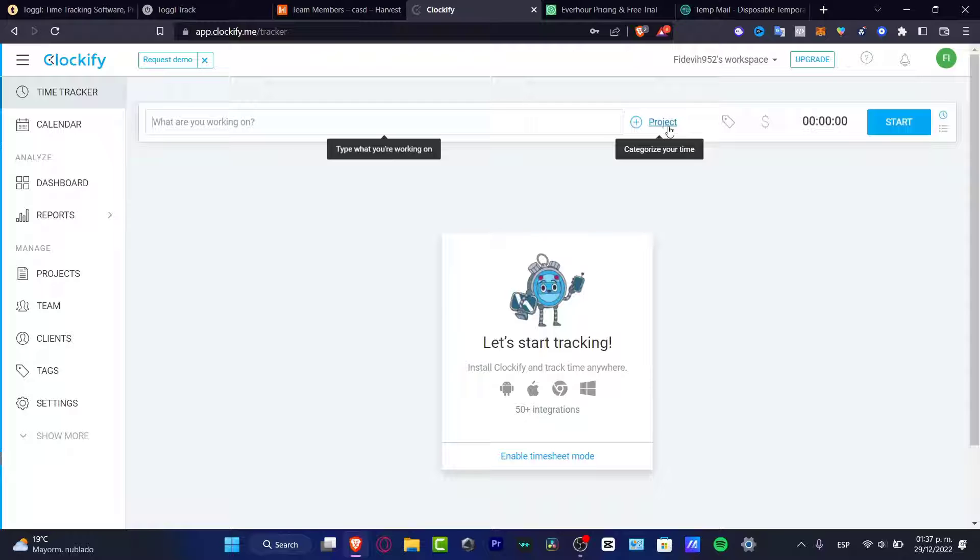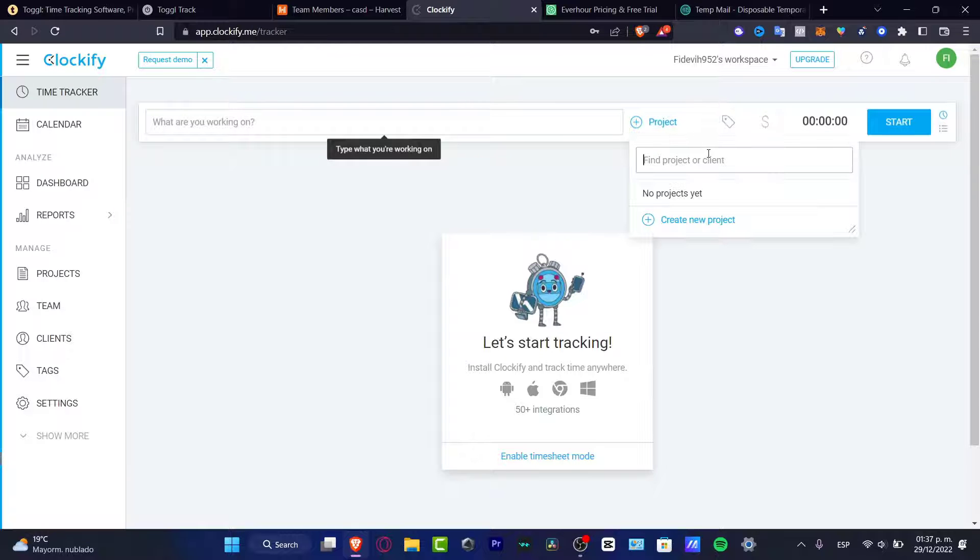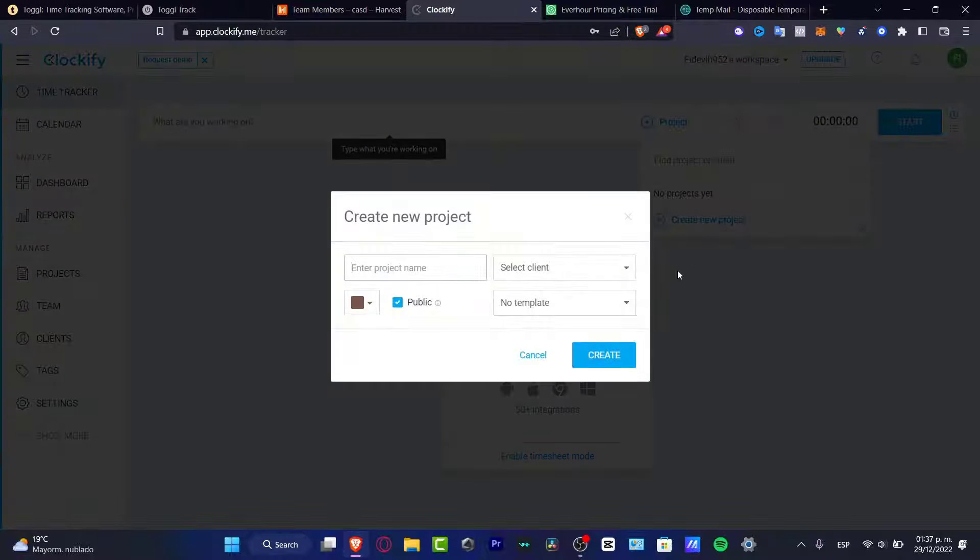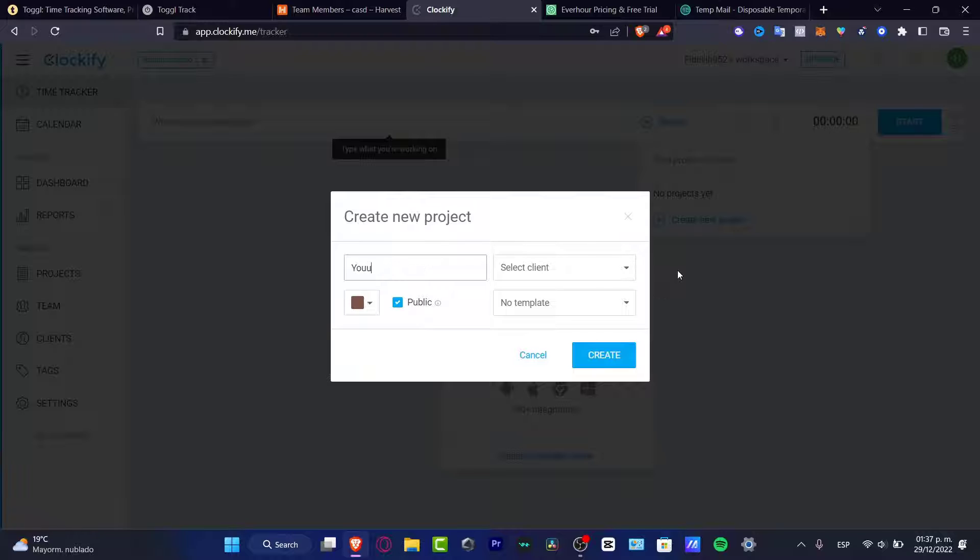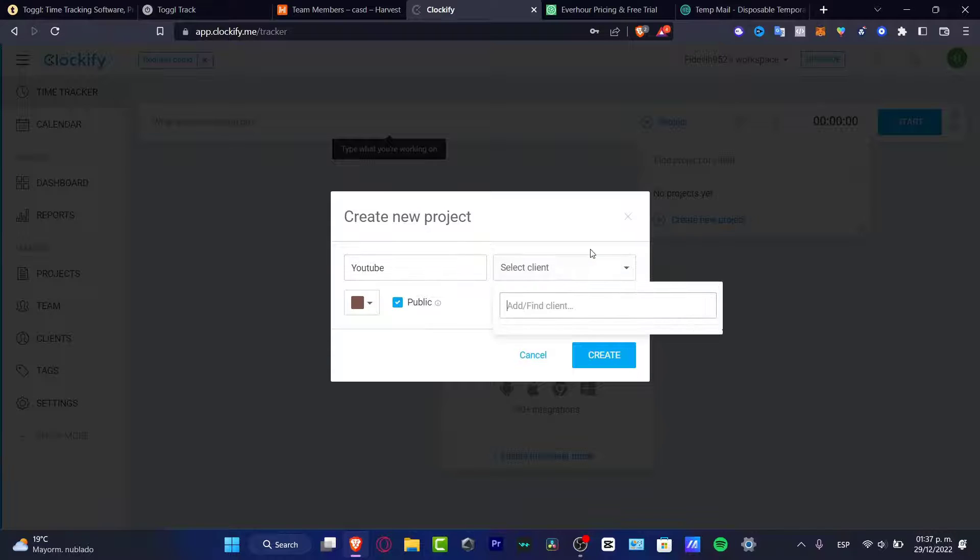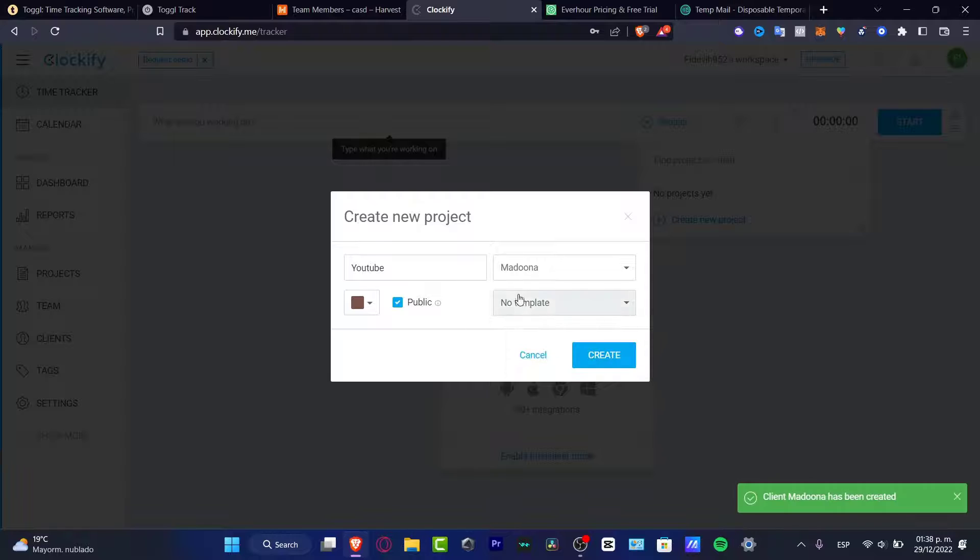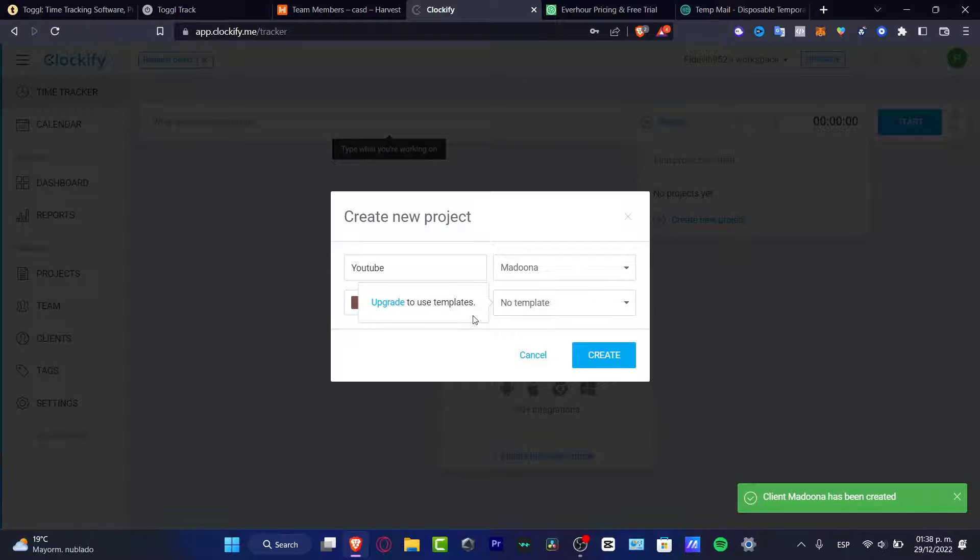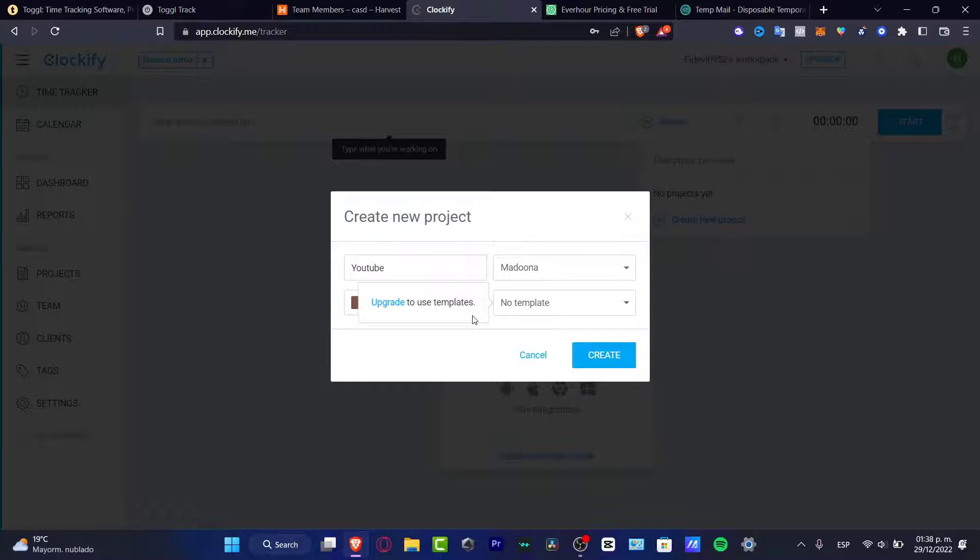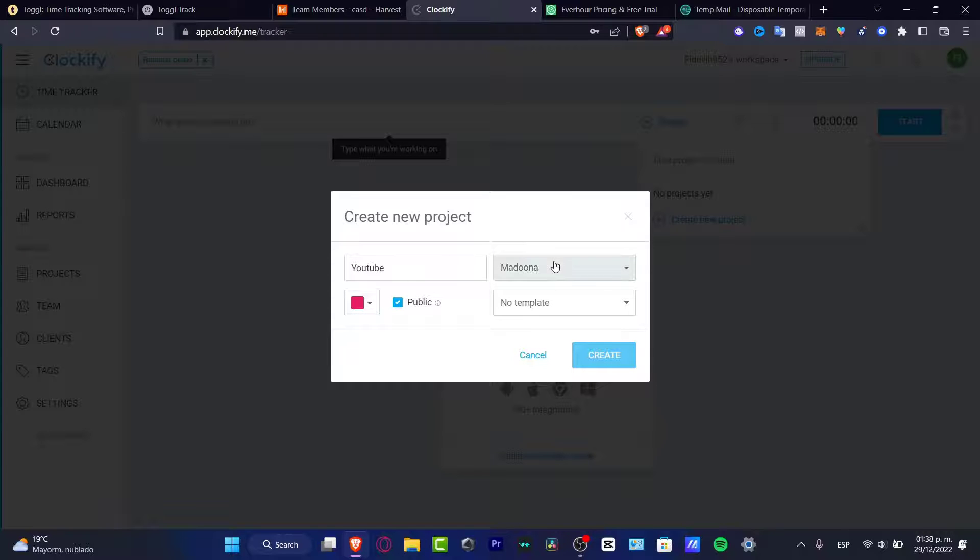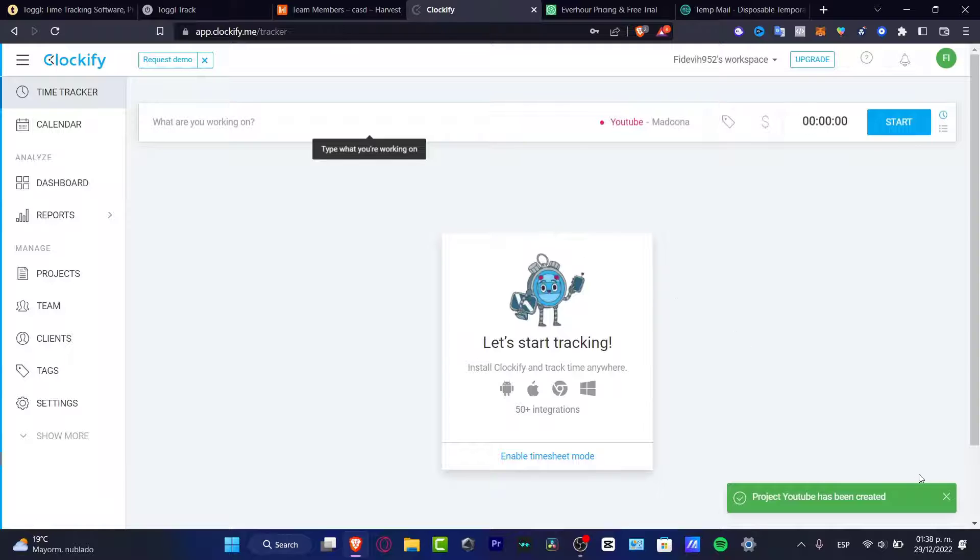Here is the time tracker - it's really easy to use. I can choose a project, go to project, select for example 'YouTube,' then select client and add your own client. Let's say 'Madonna' - create Madonna client. In the template, I can upgrade my account to use some templates. In my case, I just want to stick with the free version. I'm going to create, and just like that, here's my project already created.